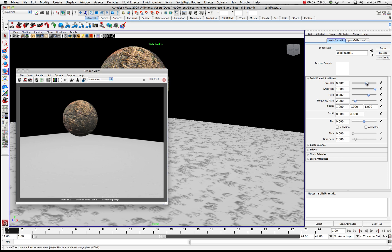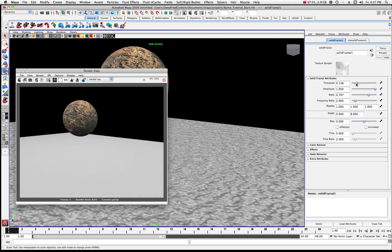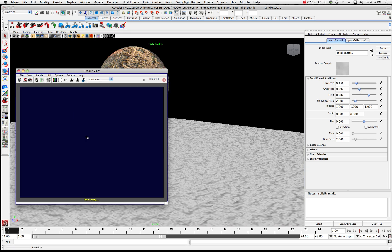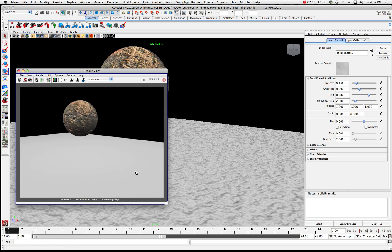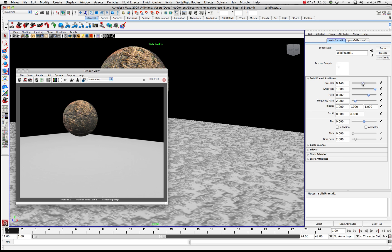It's basically evening out that surface. Let's bring our threshold down a bit and play around with amplitude. If we set the amplitude down I can see it's decreasing its effect. Let's crank up the amplitude and bring the threshold up a bit more.